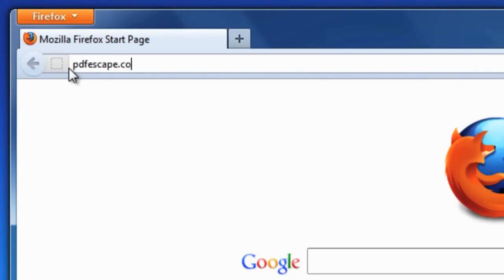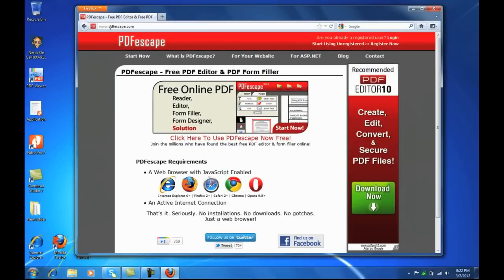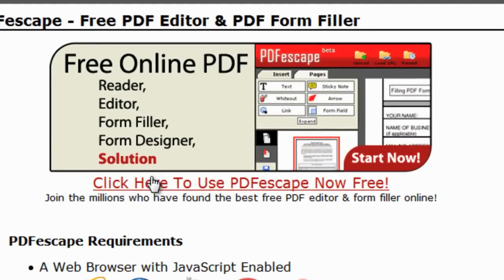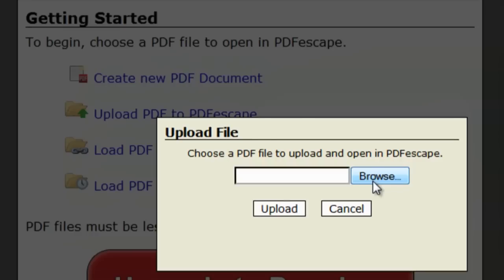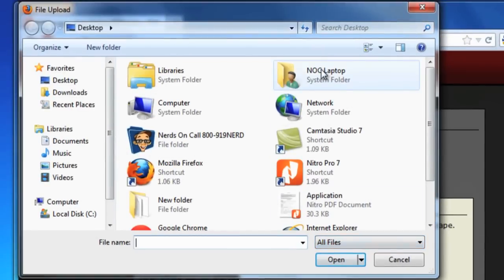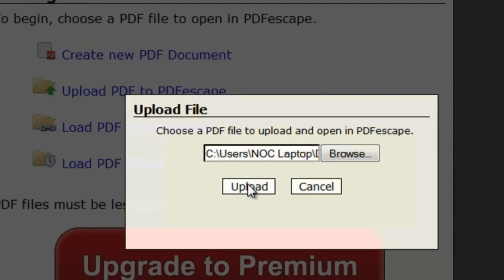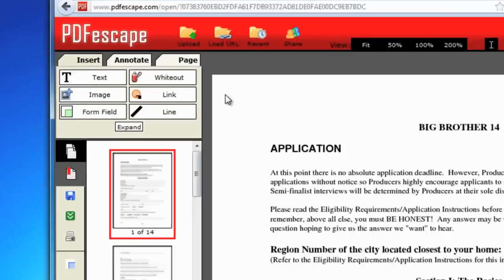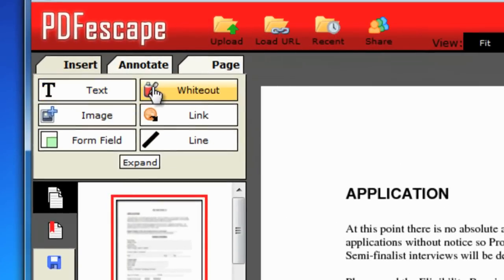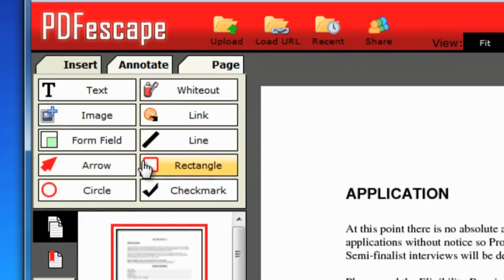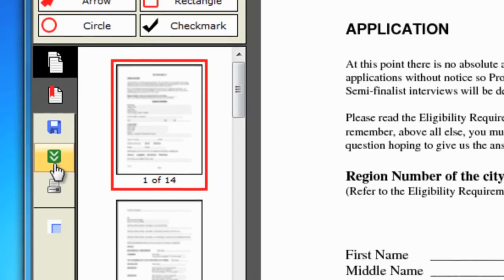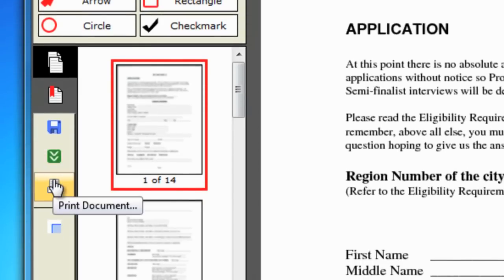Open a web browser and go to PDFEscape.com. Click on Use PDFEscape Now Free. Next, click Start Using Unregistered. On the upload box, click Choose File and select a PDF from your computer. Then click Upload. Once uploaded, you can add text, use whiteout, add images or links, create a form field, or add lines, plus a few other options. When you're done, download and save, or print your finished copy.